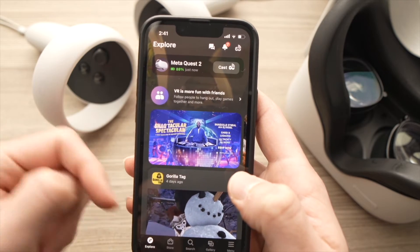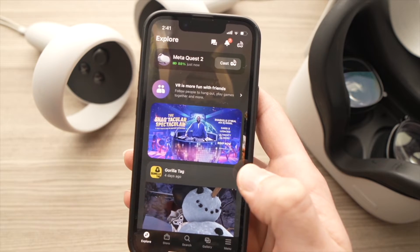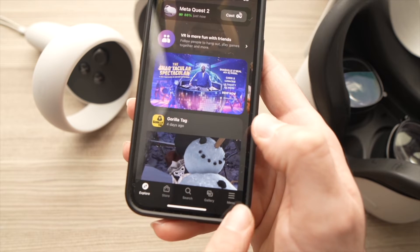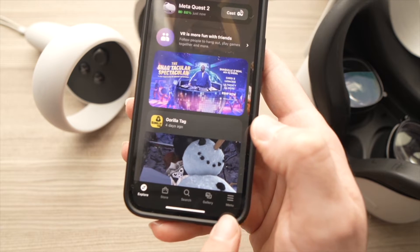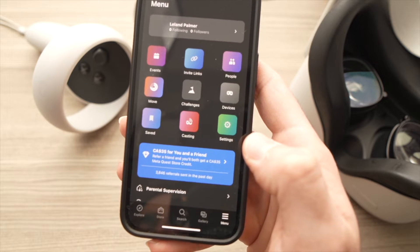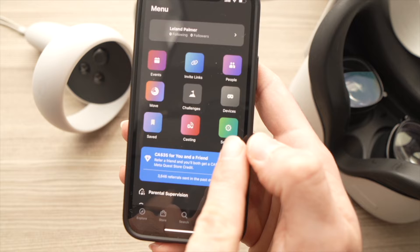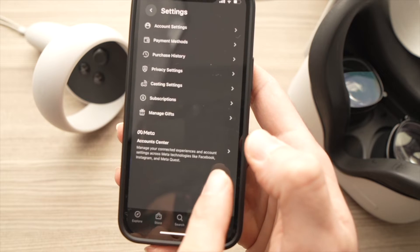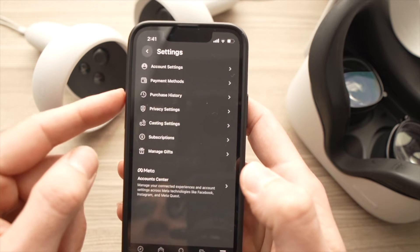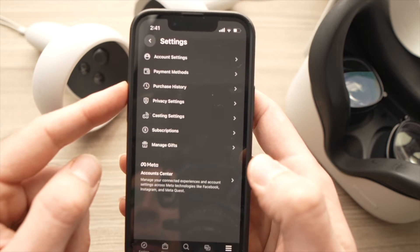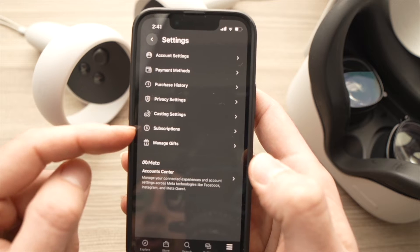On this first page, you're going to tap on the lower right side here where it says Menu. From here, you're going to tap Settings. And in this menu, you're going to tap Subscription.